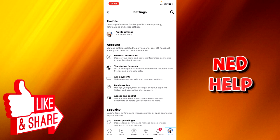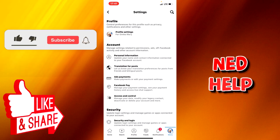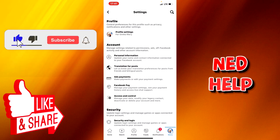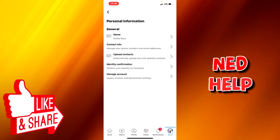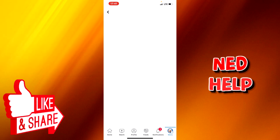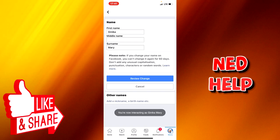Then you click on the Personal Information tab, and you click on Name. Here you can now change your first name, middle name, or surname. After changing it however you want, you click on Review Change.